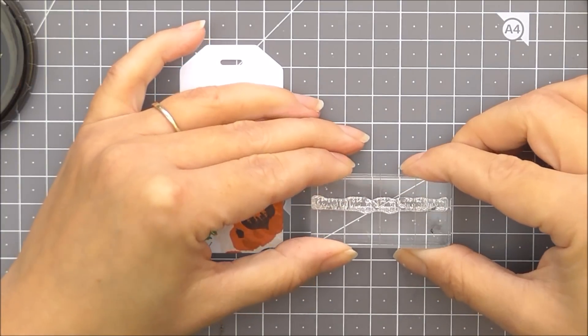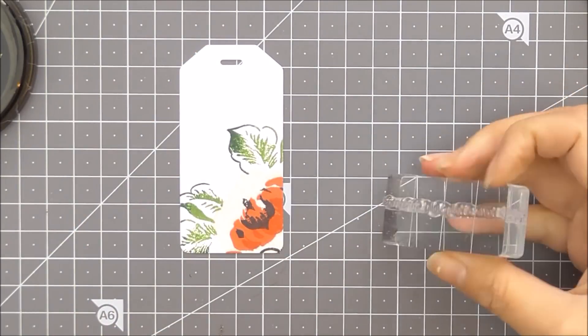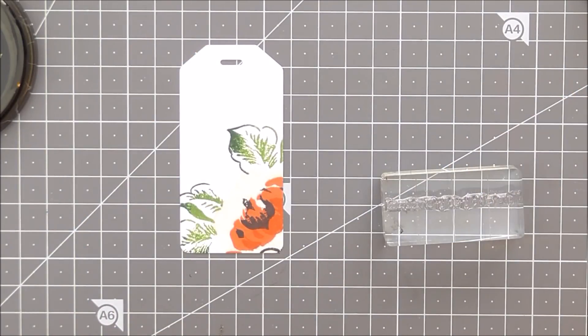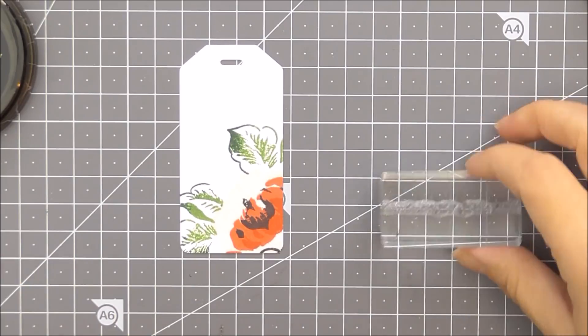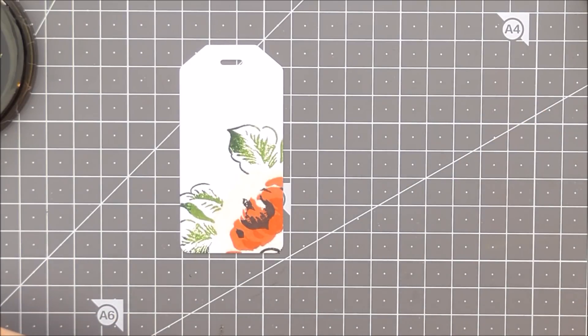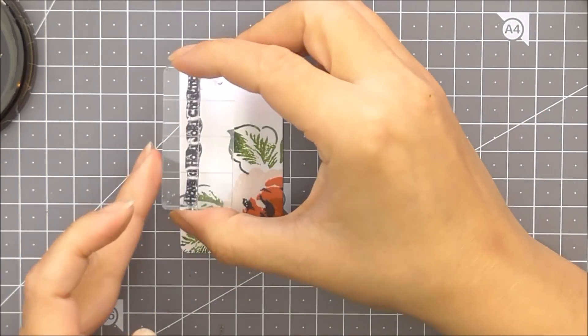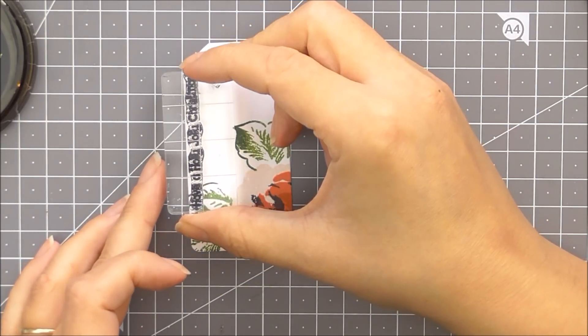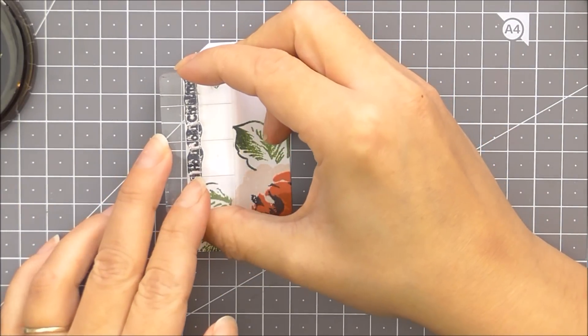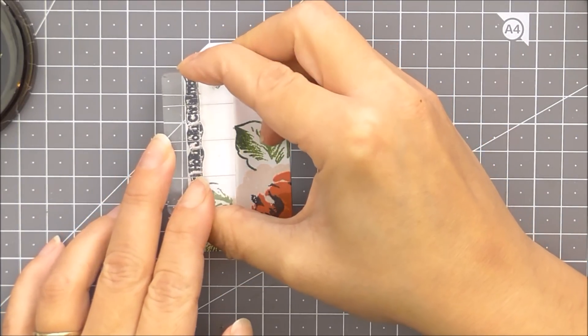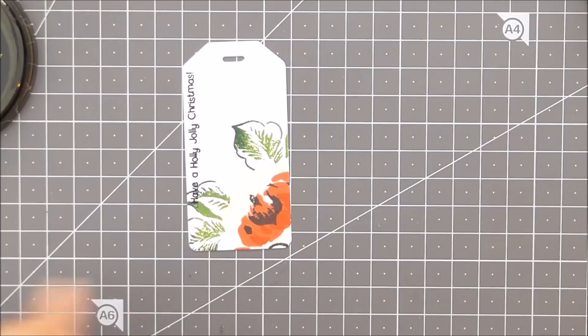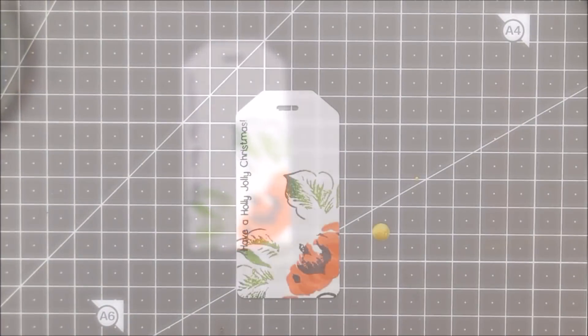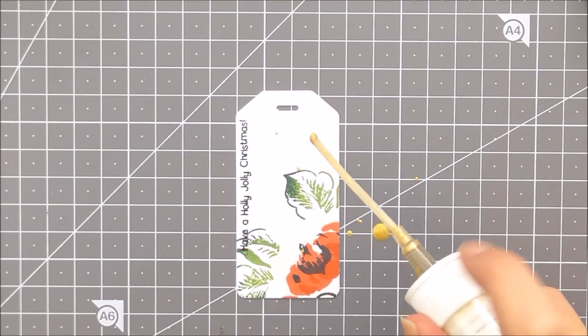I'm going to add in some of the smaller leaves. So again, I've stamped them up using the forest glades, rock and rolled the outside of the leaves with the evergreen just to create that variegated look. I'm going to be using a sentiment from Happy Holidays.